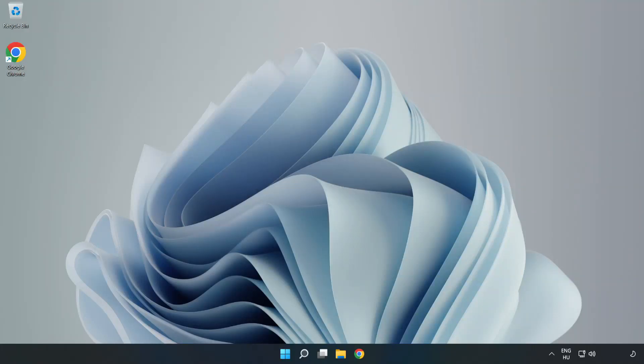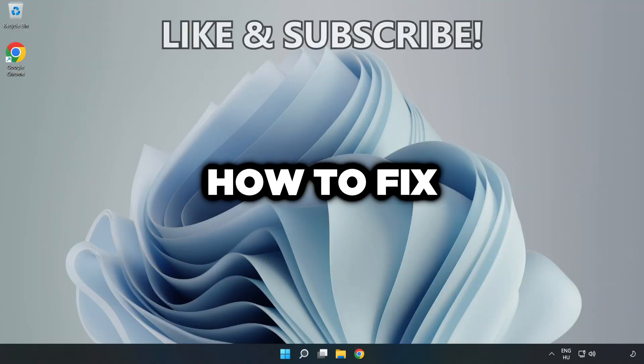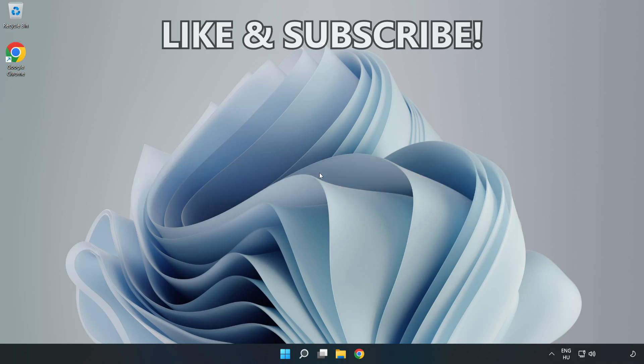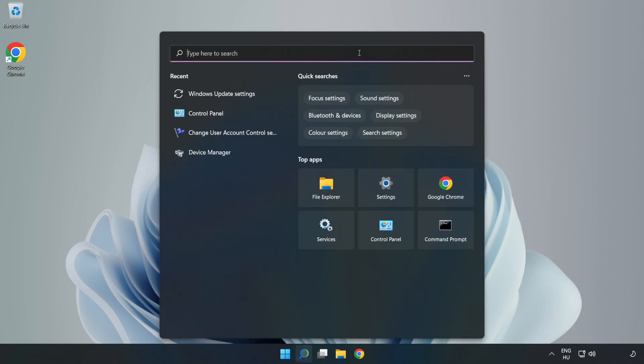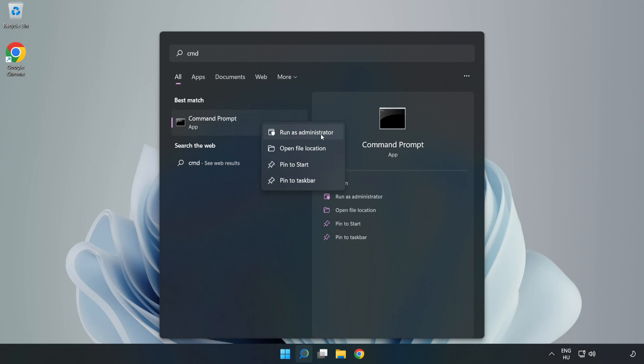Welcome to this video. I'm going to show how to fix high ping issues. Click the search bar and type CMD. Right-click Command Prompt and click Run as Administrator.